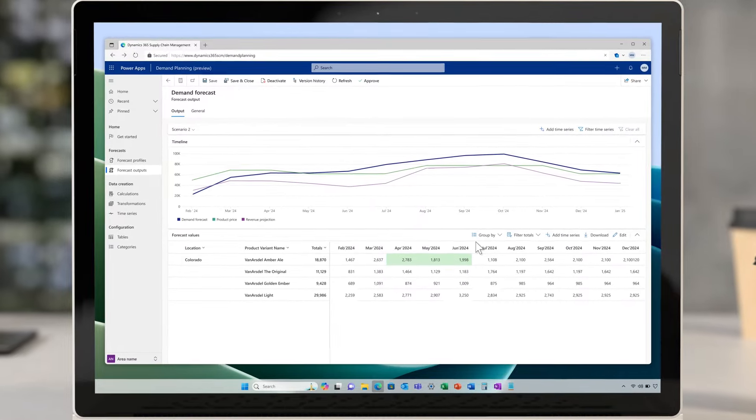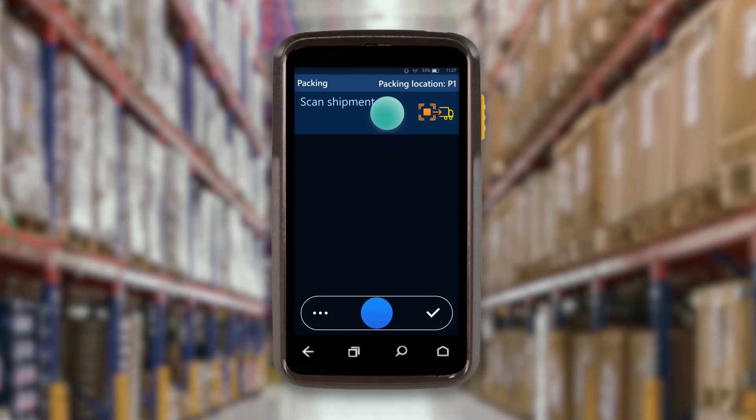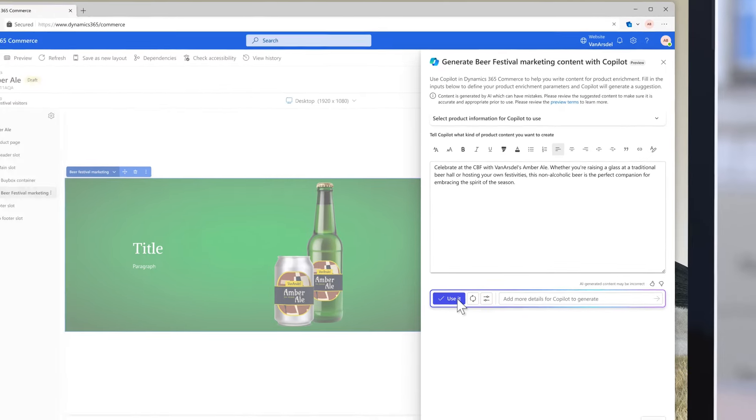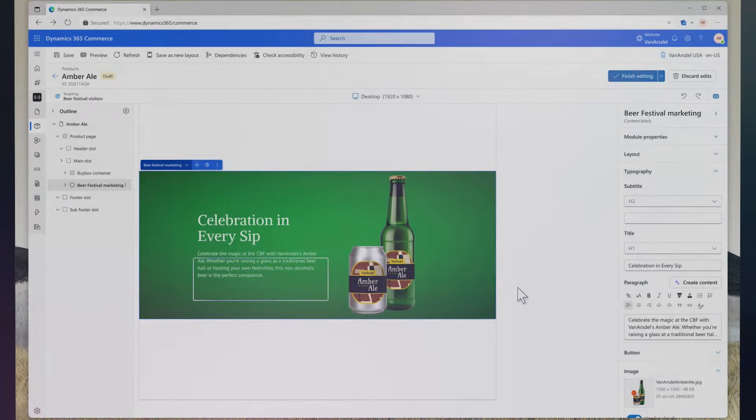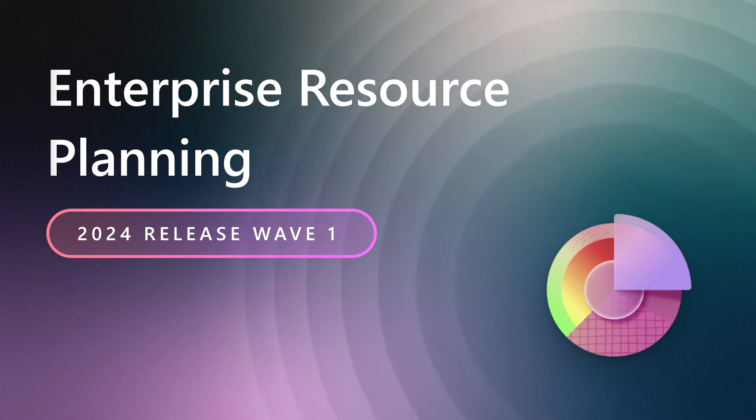We've made some amazing investments across the Dynamics 365 ERP solutions. To learn more, please check out the entire release notes and try out the early access features for this release as they become available.